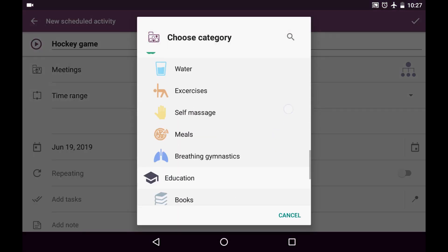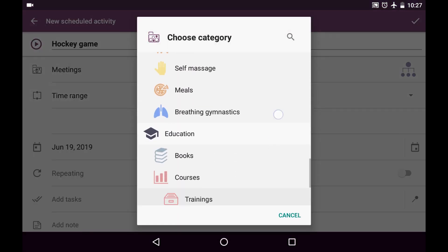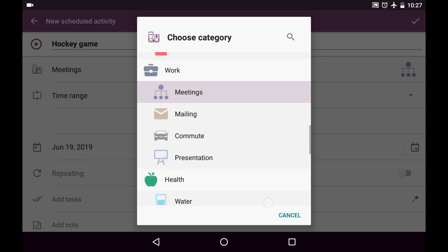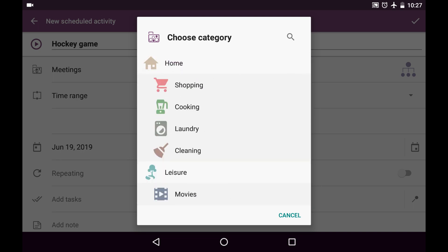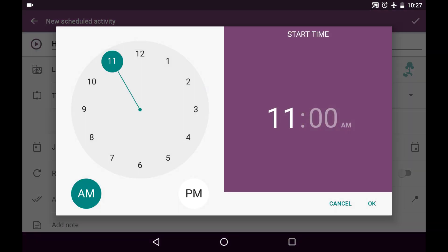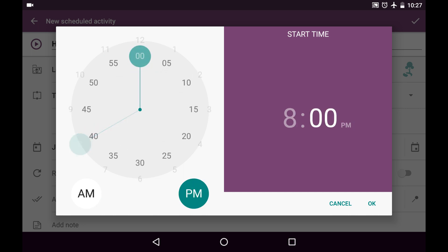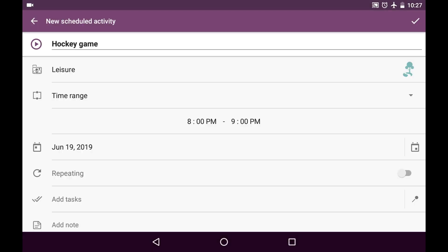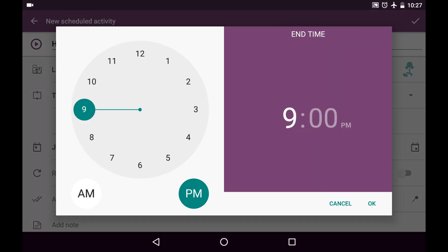It's going to be pinned to a category called leisure. And it's going to be time range because we'll have exact time when the game is going to be started. And it's going to be at 8 p.m. and it will last till 8:30.